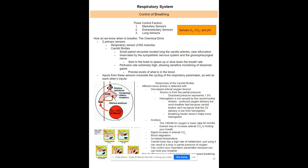One problem with carotid bodies: they measure partial pressure of O2 — about 1.5% of total oxygen. If you're anemic and have low hemoglobin-bound O2, the carotid bodies don't detect that — they're only sensing dissolved O2. So anemia doesn't trigger increased breathing rate via carotid bodies, which can be dangerous because one of your sensors isn't correctly responding to low total oxygen.